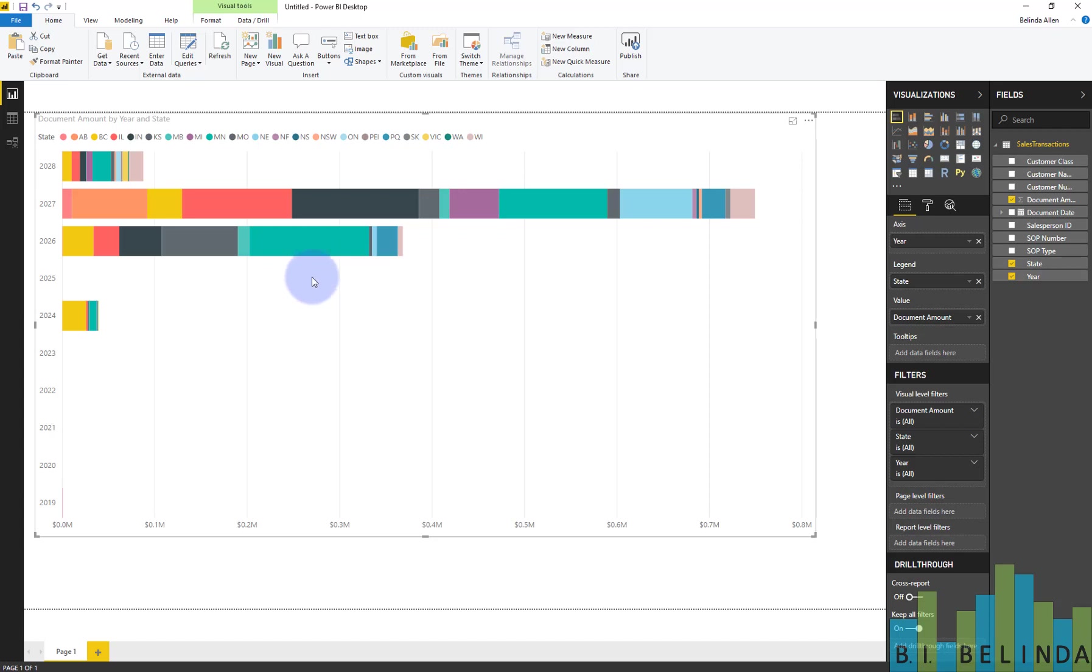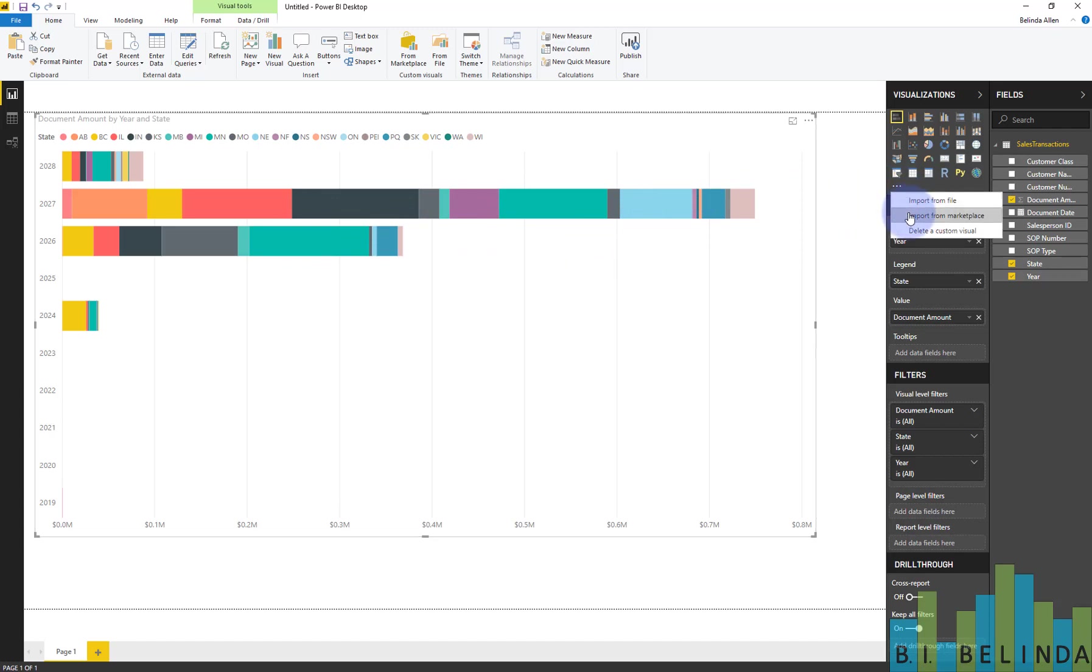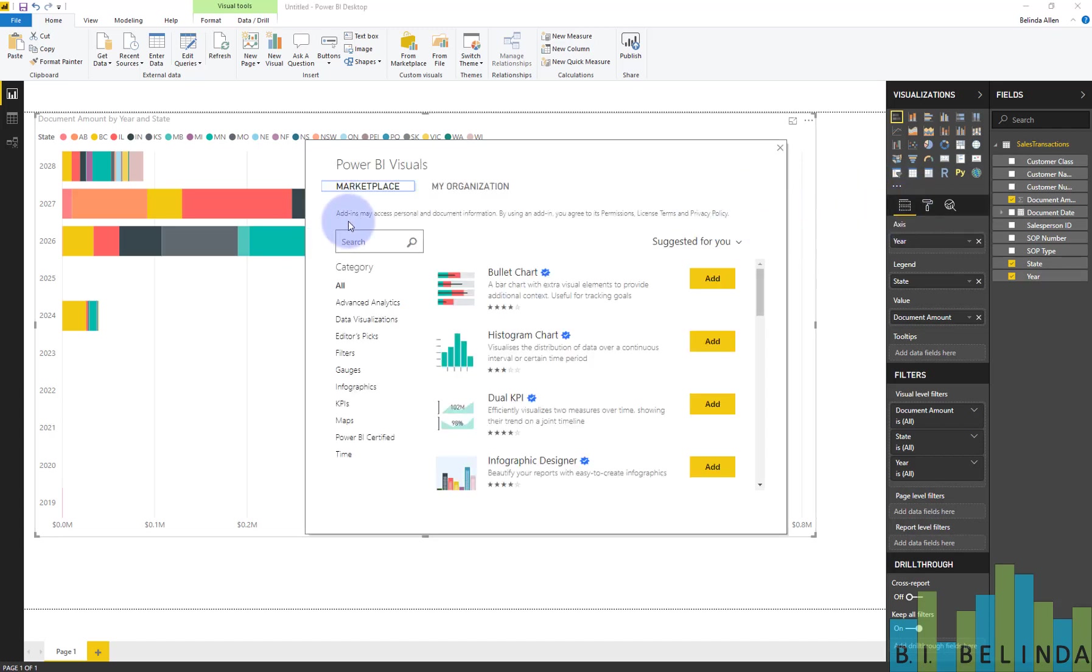So there is a new visual out by MAQ Software that came out in this month, May 2019. So let's go and download it from the marketplace and let's check it out. And it's the tree map bar chart.